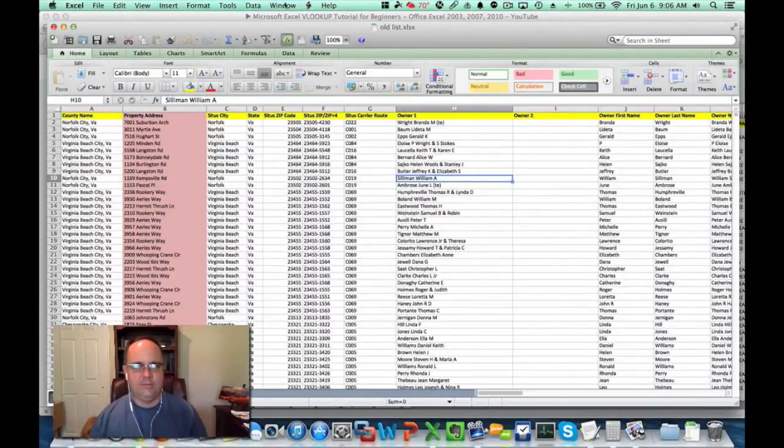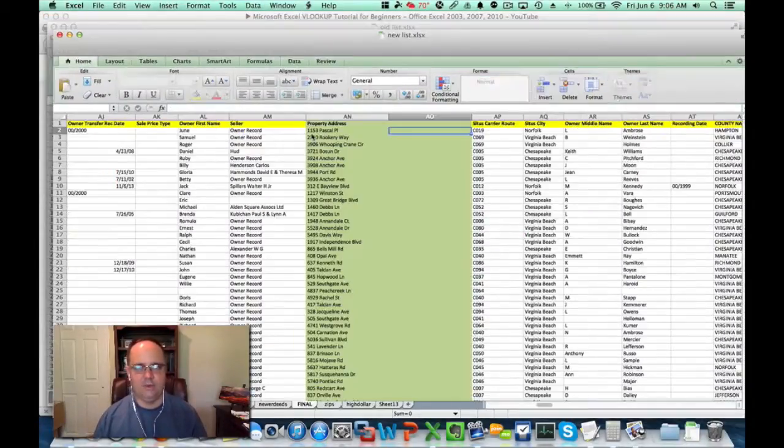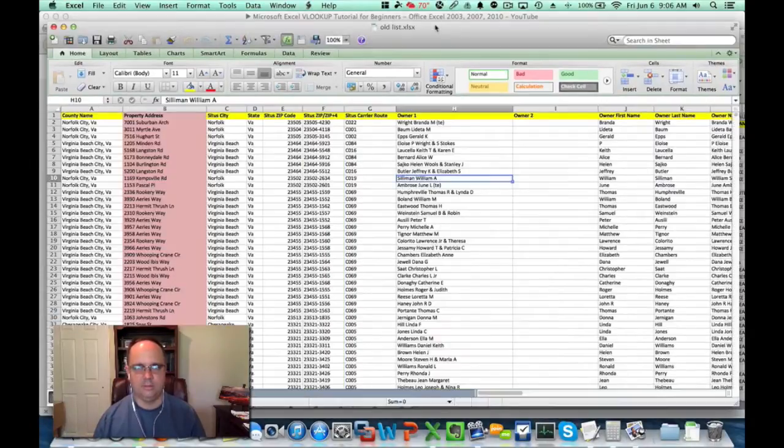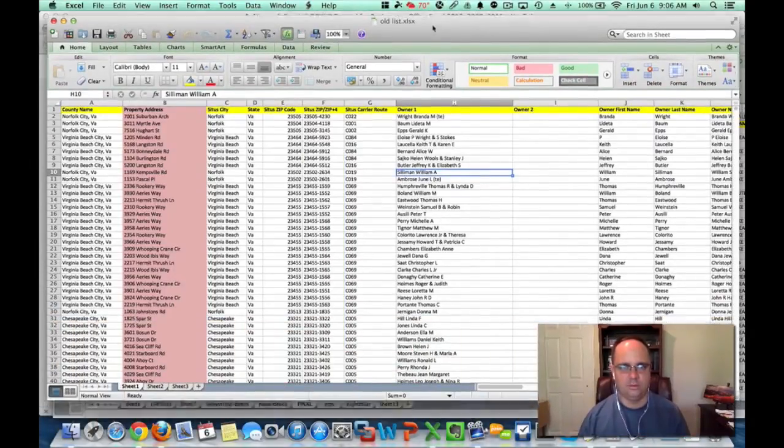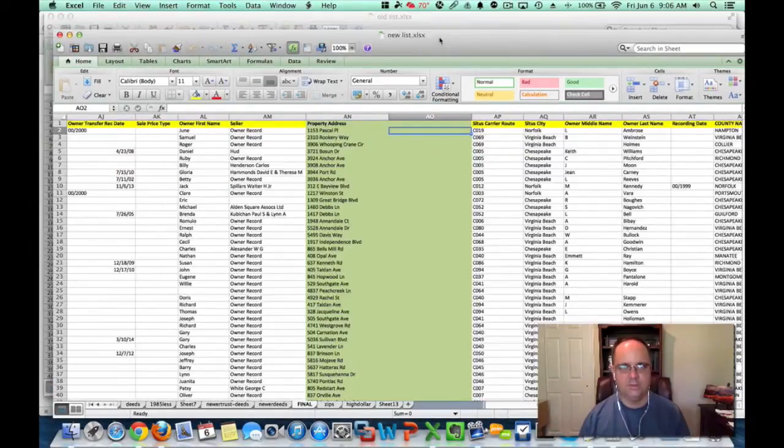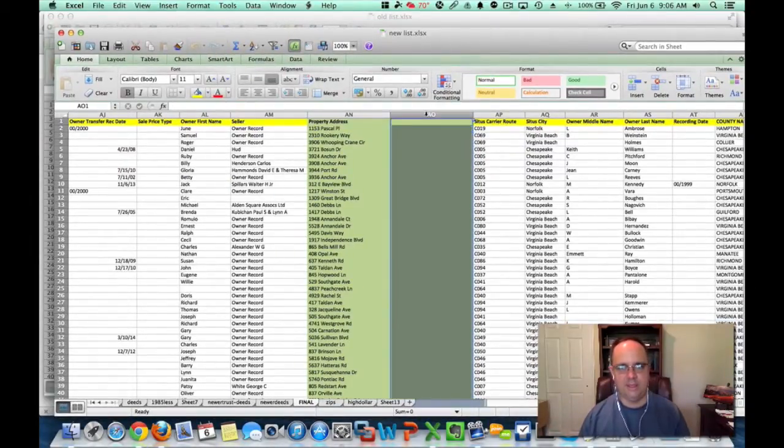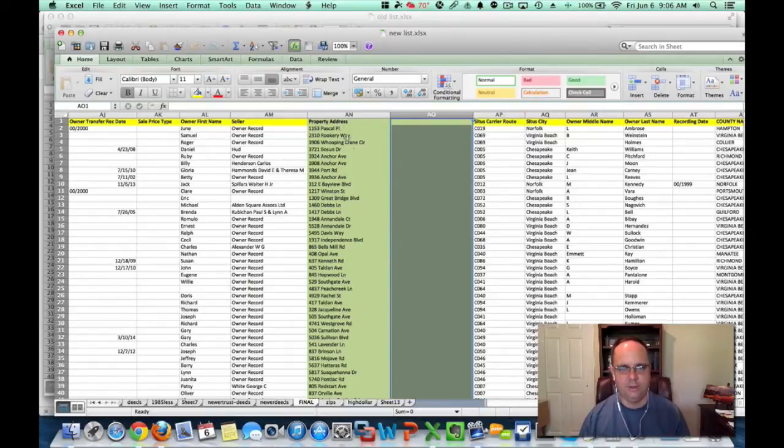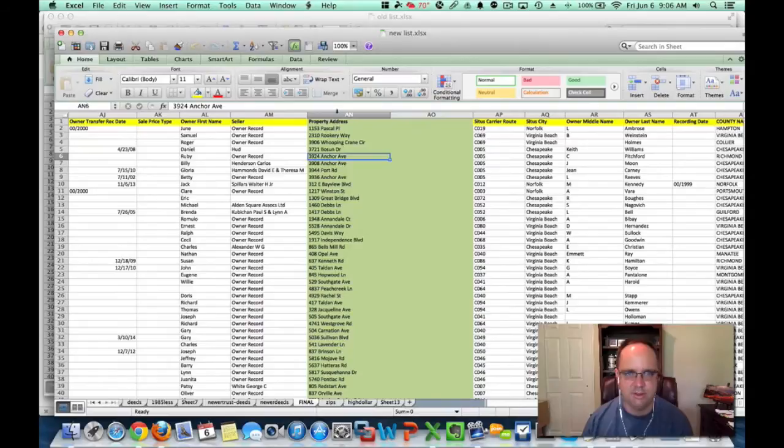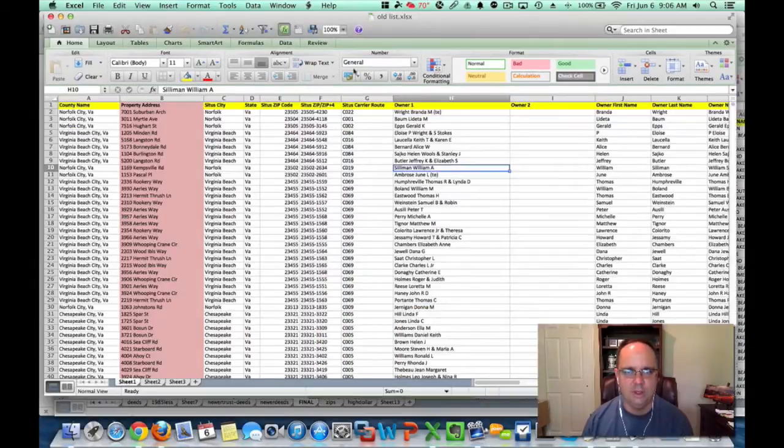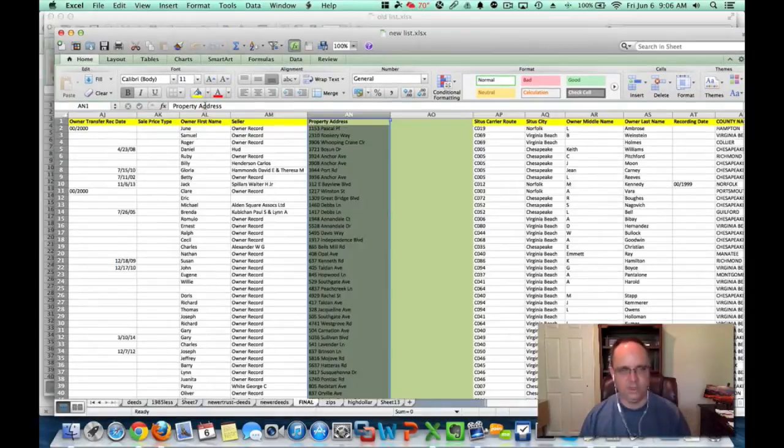Now, so here I have two spreadsheets. I have the old list and the new list. What I did is I inserted a new column here next to on his new list. I'm going to look to see if these addresses in this column have been in the older spreadsheet in this column.